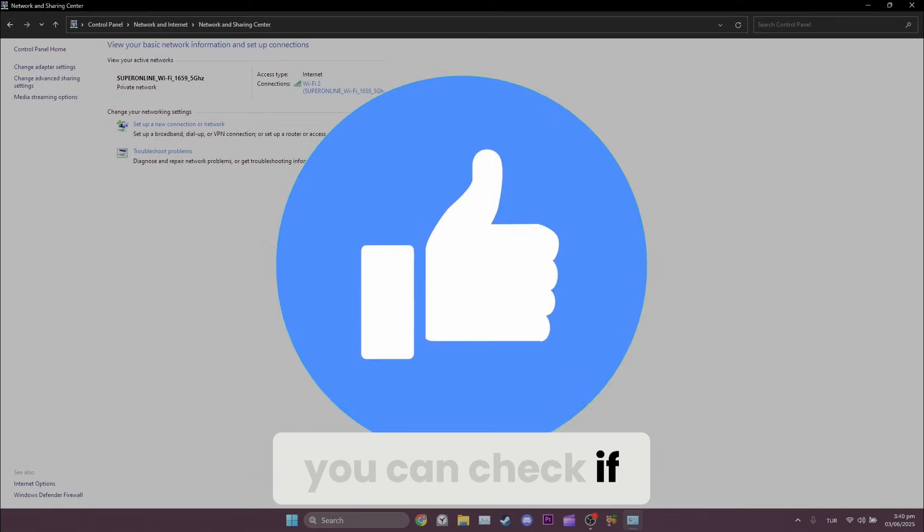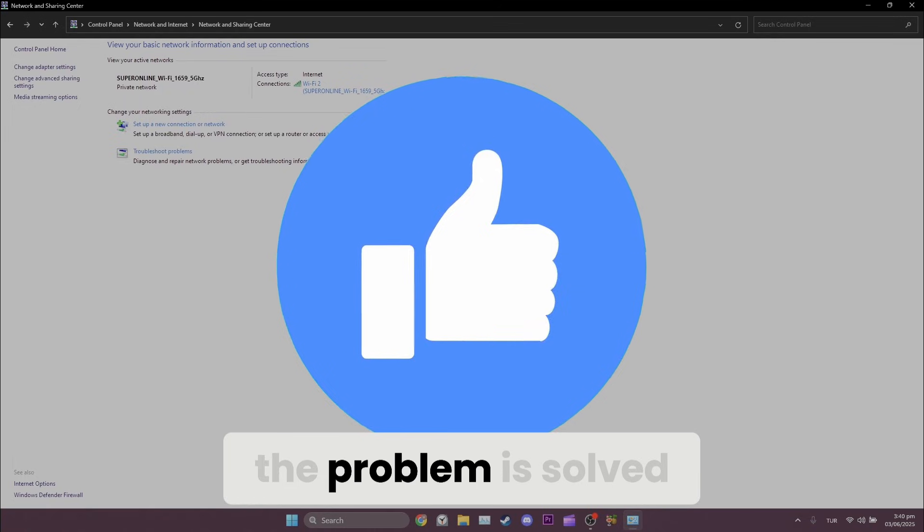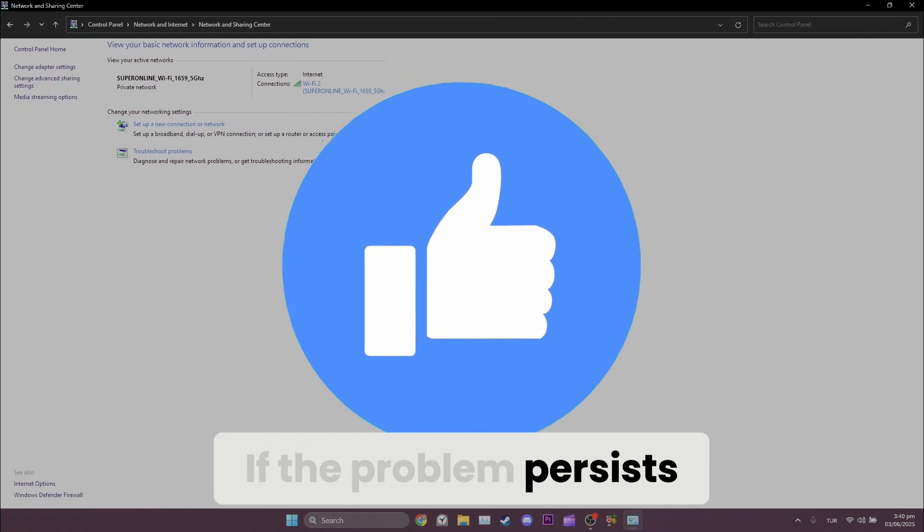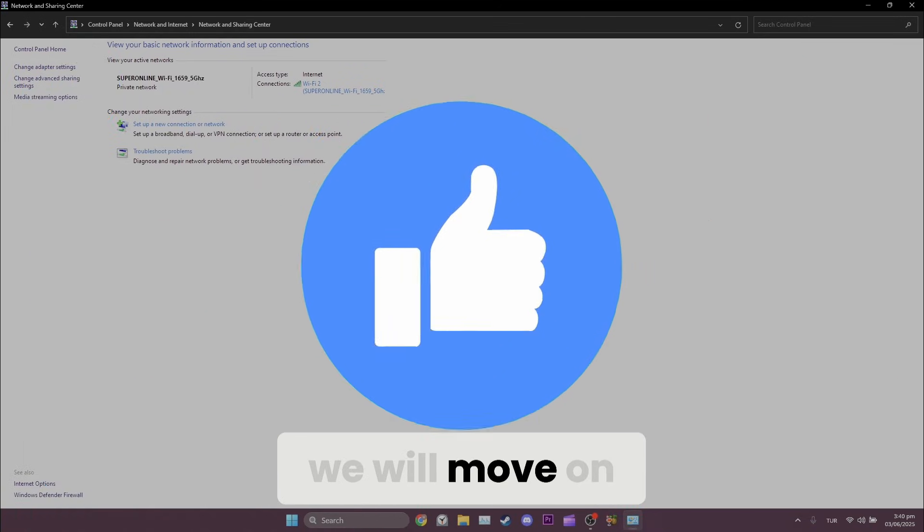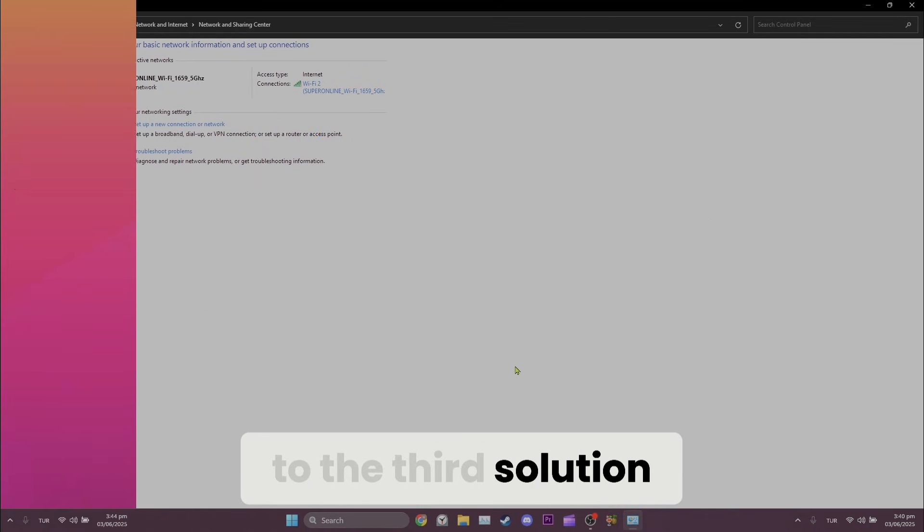Now, we can check if the problem is solved or not. If the problem persists, we will move on to the third solution.